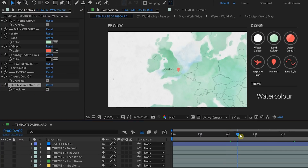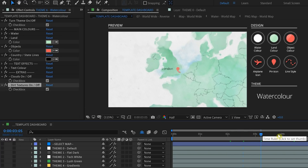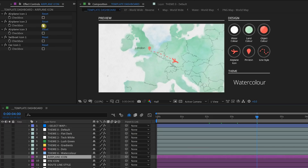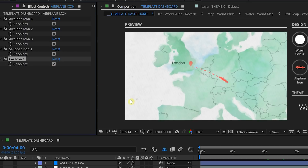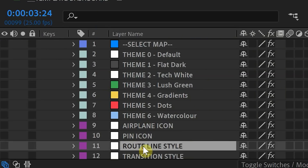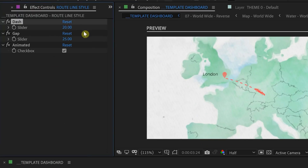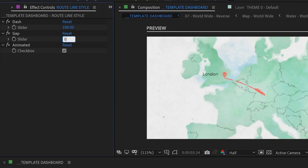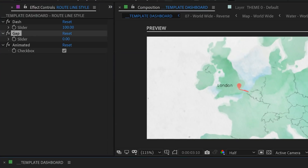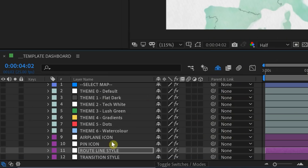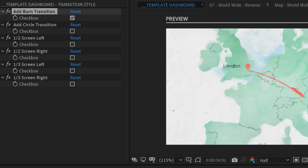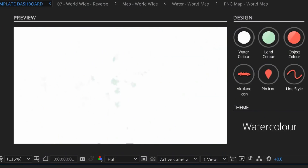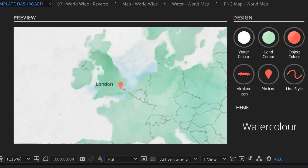From the template dashboard composition, you can click on the icon layer to choose different options such as a sailboat or a car. You can also customize the pin and the route line style — if you want a solid line, just change the dash slider to 100 and the gap to 0. Next, we can add cool animation in the opening by selecting the transition style layer and from effect controls turning on one of the transitions. I'll choose the burn — and it adds a nice little touch to start off the animation.